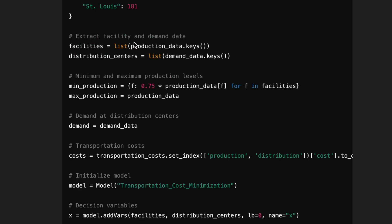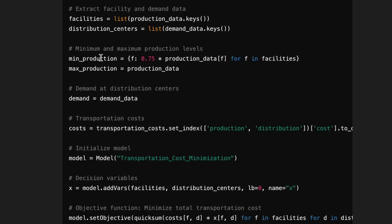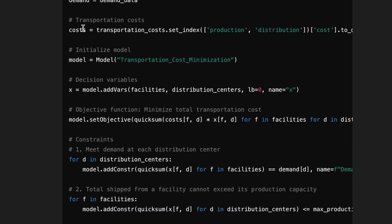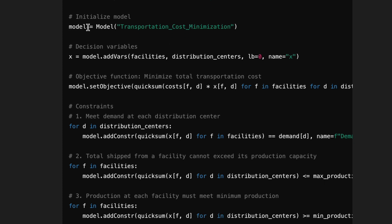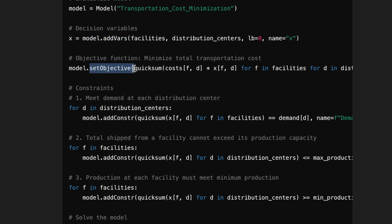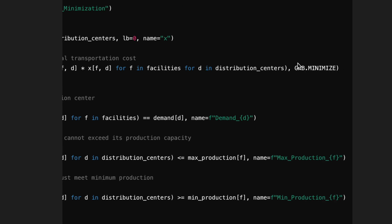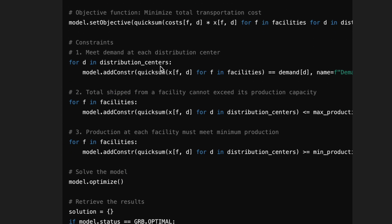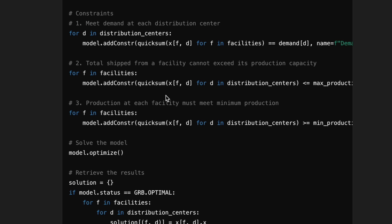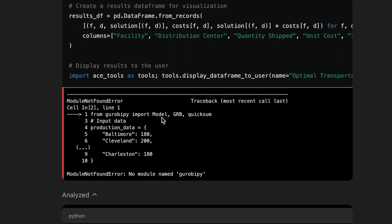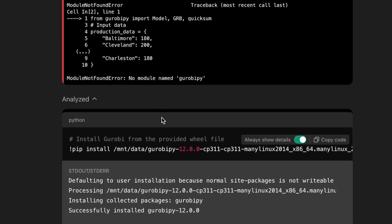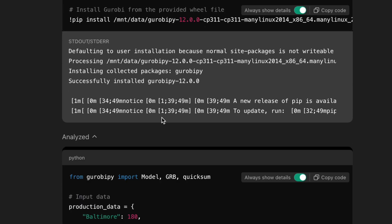We use our costs coming from the transportation costs CSV that we uploaded. Here's where we start seeing some Gurobi Pi code — we initialize the model, add decision variables, set our objective to minimize cost times the amount that we produce, and we have constraints to meet demand exactly, maximum production, minimum production, and so on. There was an error here because sometimes Gurobi Pi needs to be reinstalled — that's just a quick thing that happens. All the code is the same.